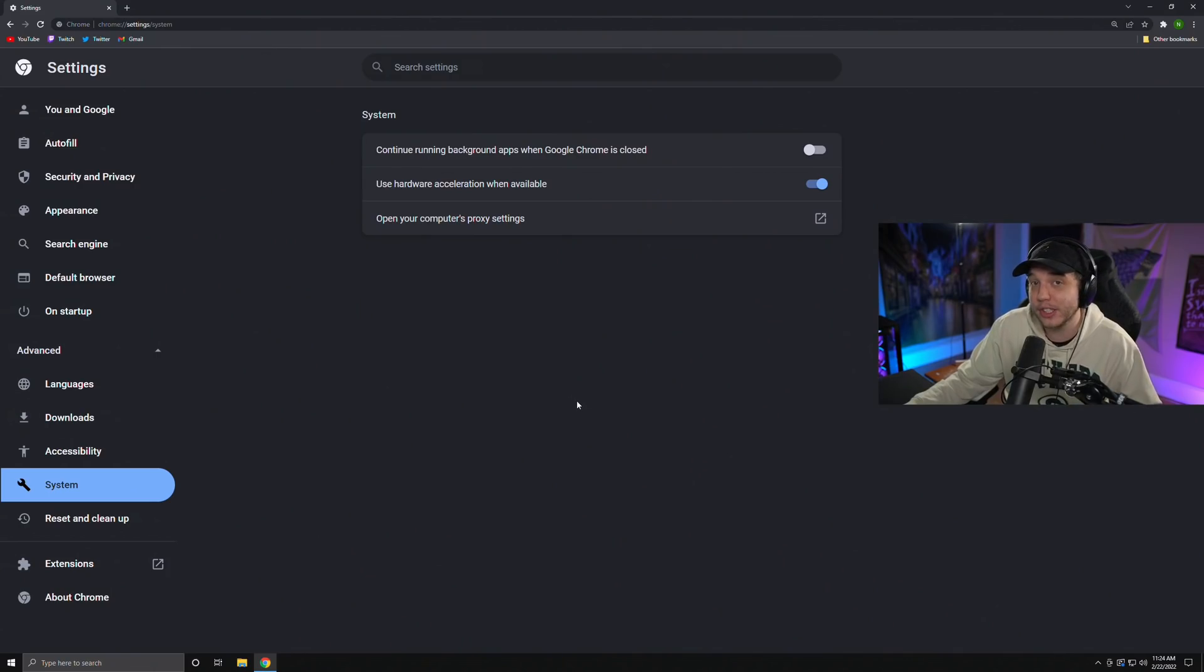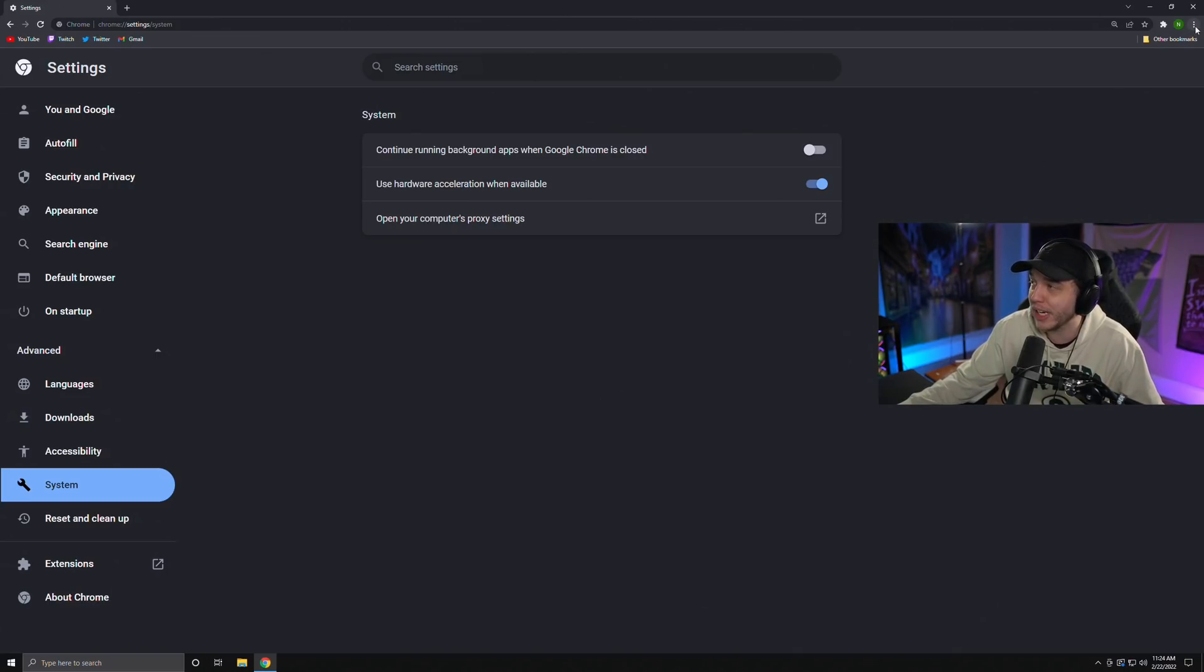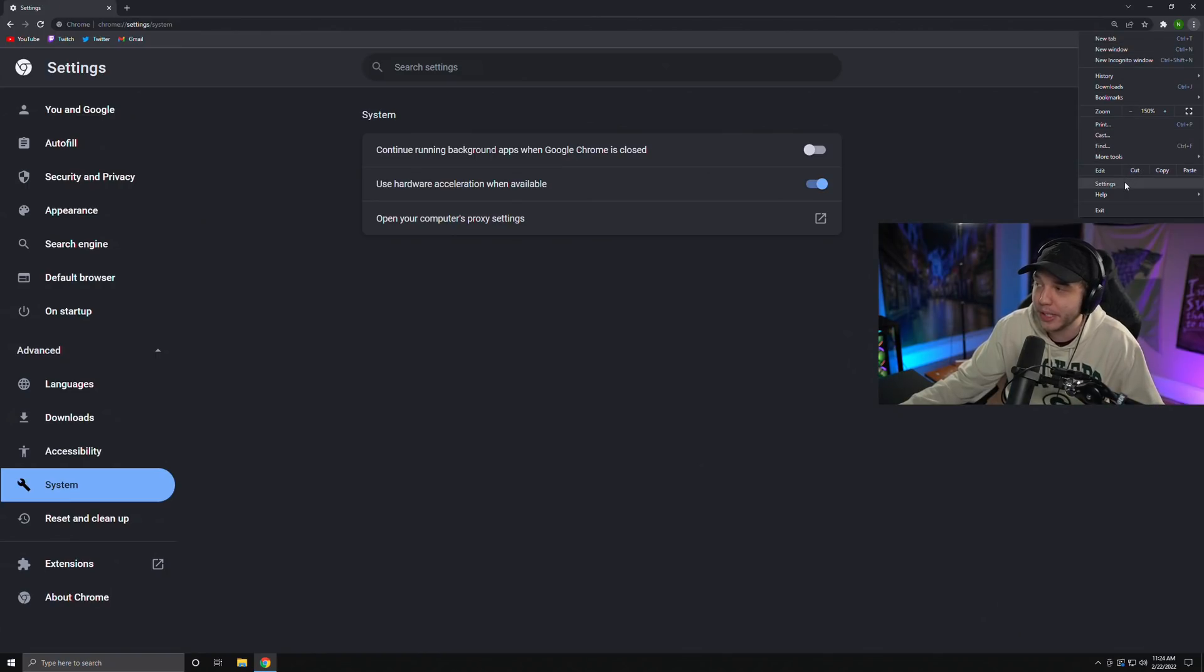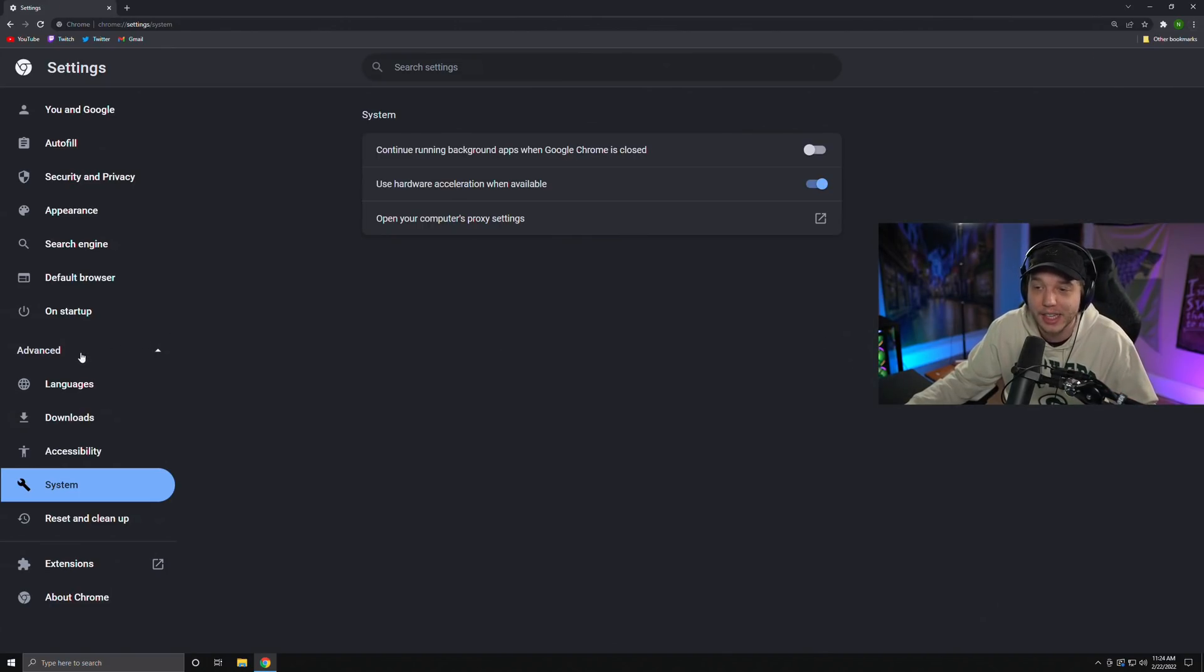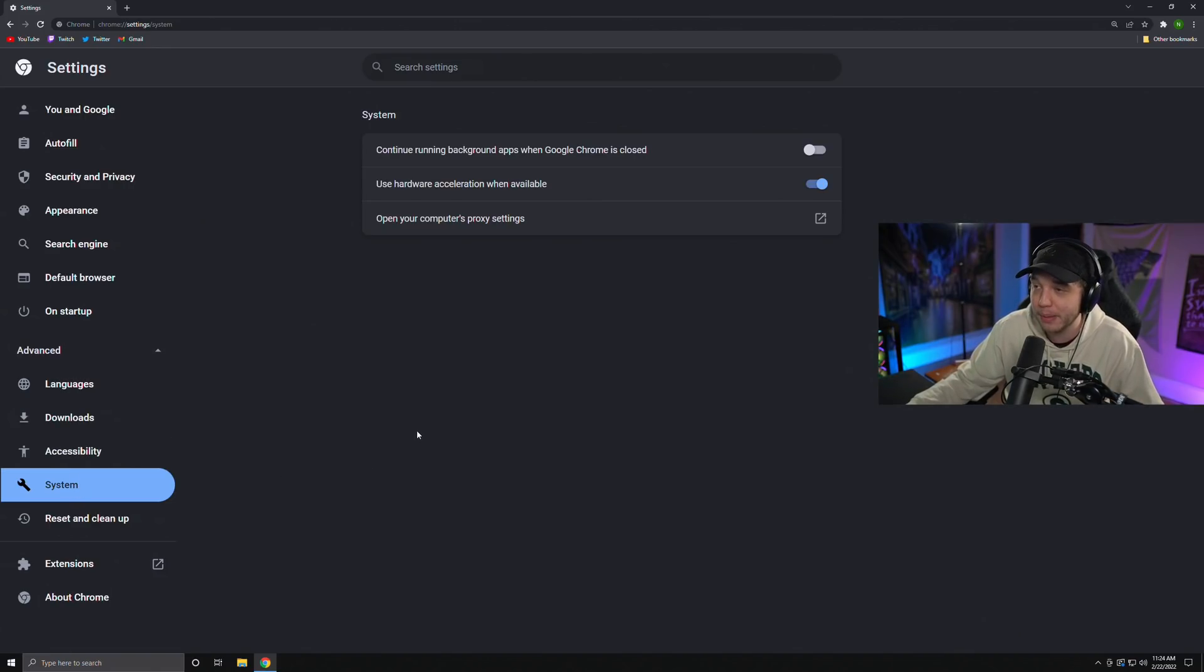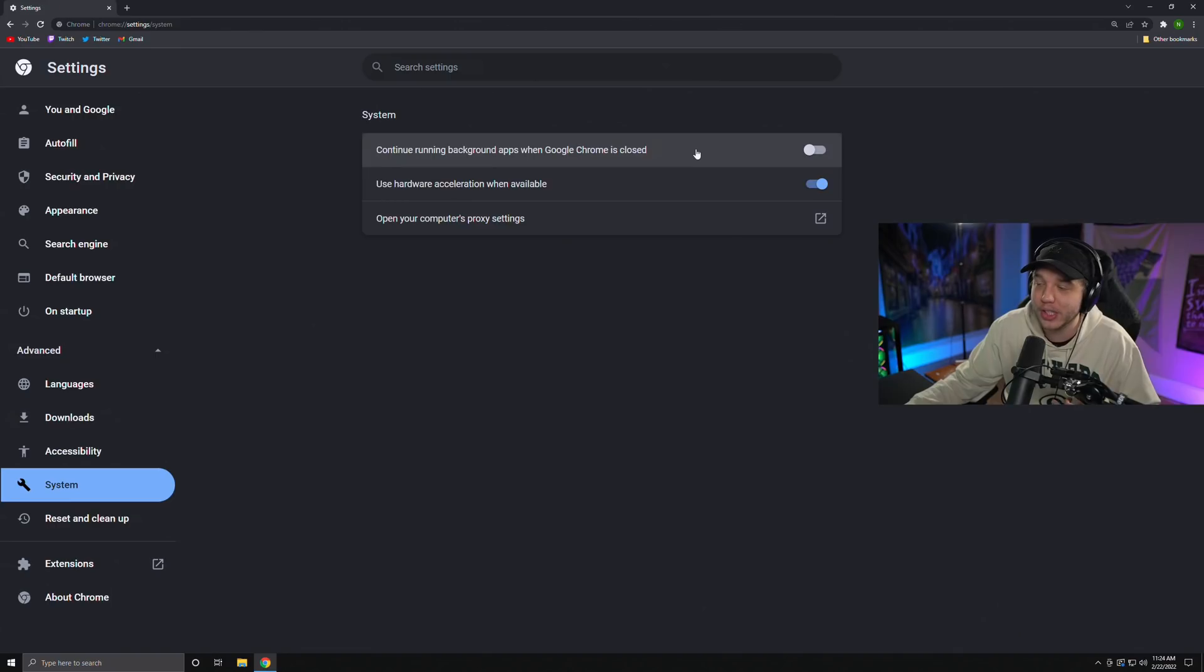The first thing I want you to do is open up Google Chrome if you do use Google Chrome. Once you do, you're just going to go to the top right-hand corner here and click on the three little dots, which will bring this menu up here. From here, you're just going to want to click on Settings. And from there, you are going to want to click Advanced on the left side, and then you will see System. All you're going to want to do here is uncheck where it says Continue Running Background Apps when Google Chrome is closed.